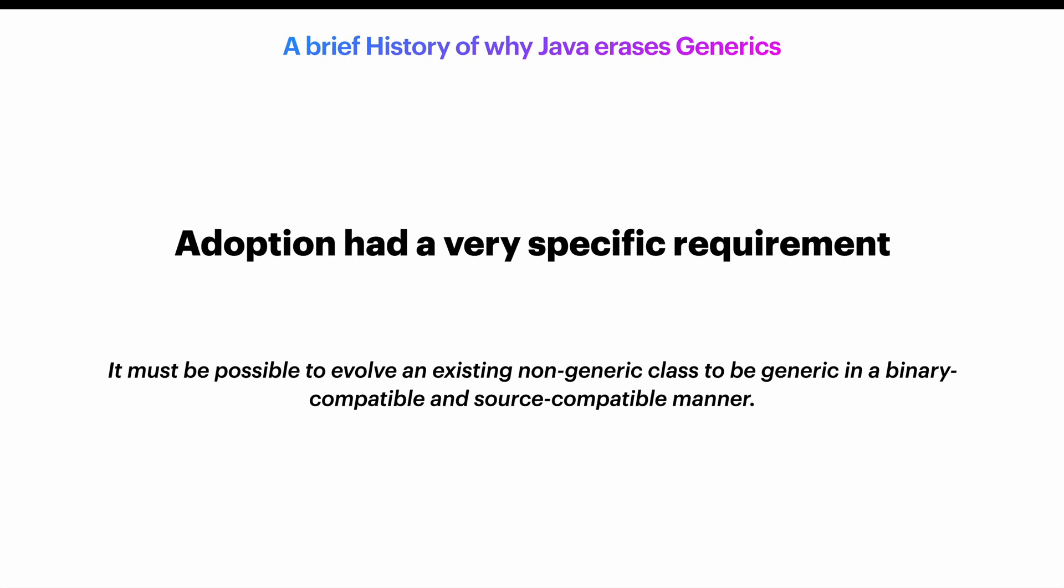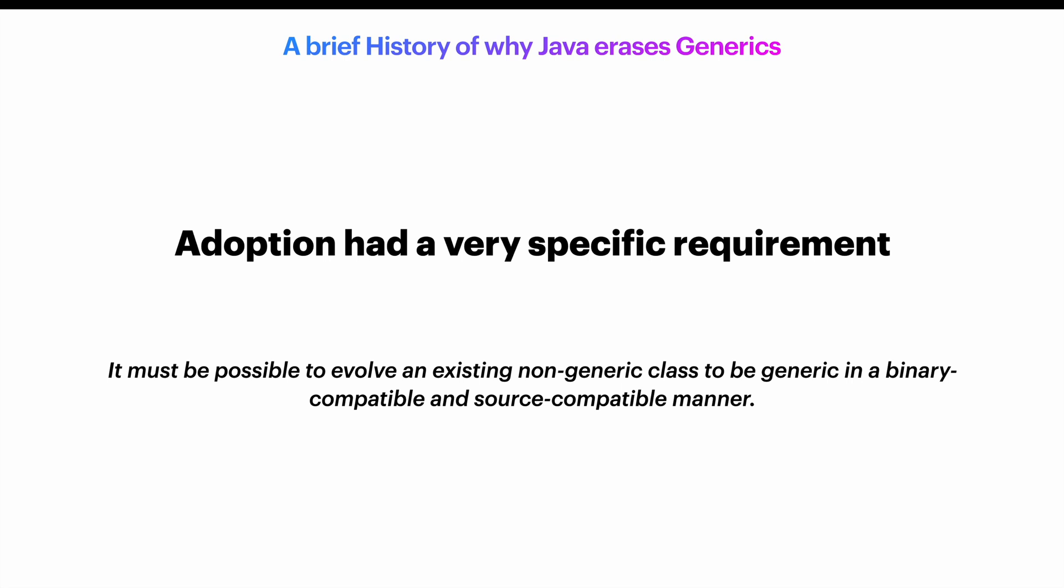Are you curious to see how ArrayList used to look like before Java 1.5? Before generics? Well, here it is. Yep, a lot of casting involved.